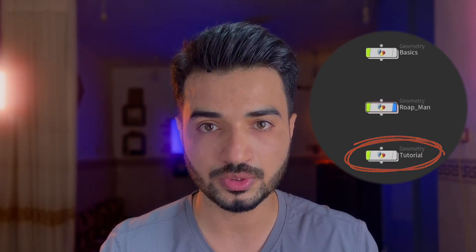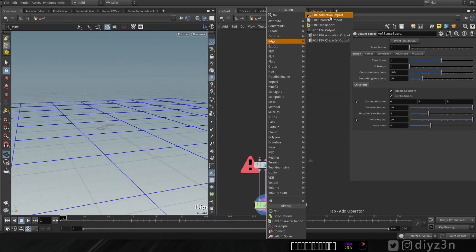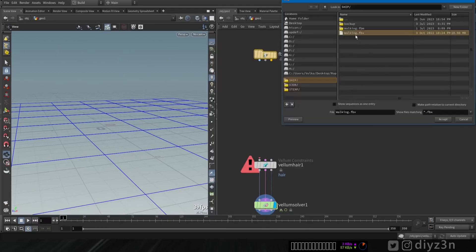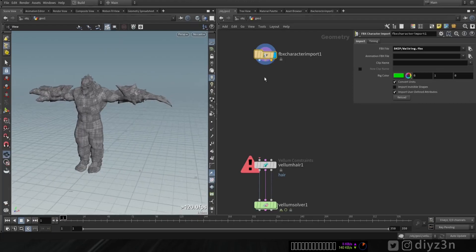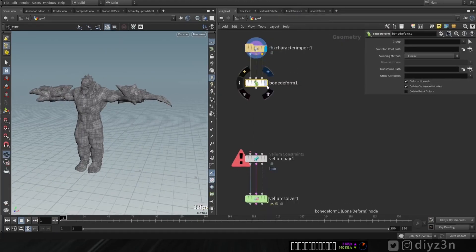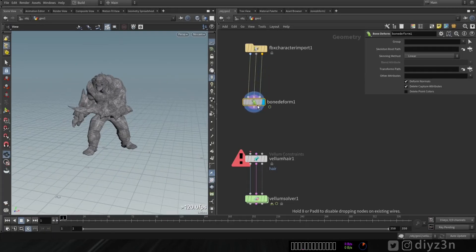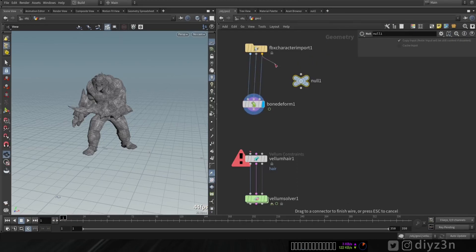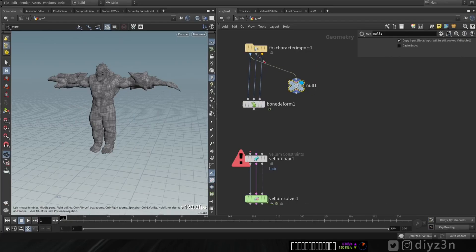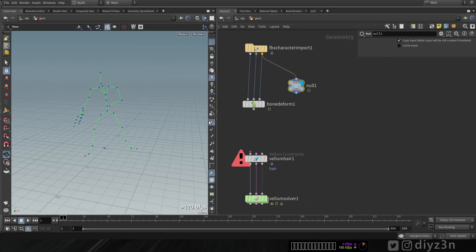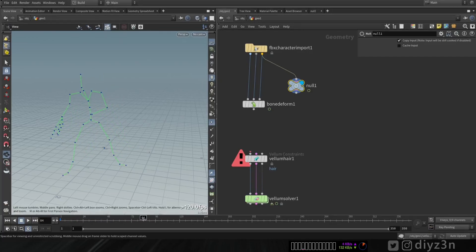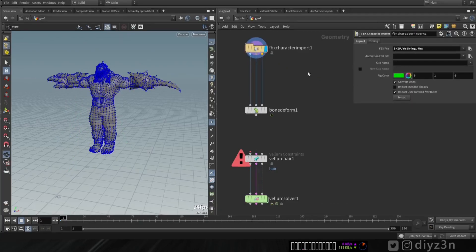Now we can bring any animated character and use the bone structure as the curve. By the way, on my Patreon I have the source file and you can use this section to follow along. Let's bring our character using the FX Character Import node — I'll select my FX file. We have this character from Mixamo. Let's create Bone Deform to retrieve the animation. Each output of this node contains: the geometry, the rest pose, and the animation as a spline or curve — that's so cool.